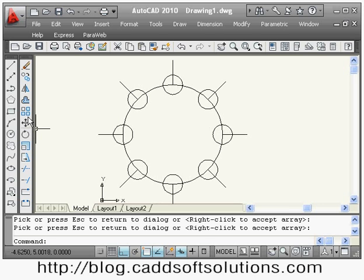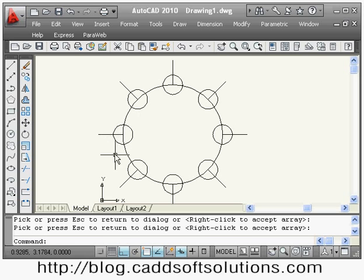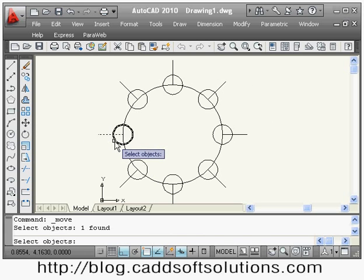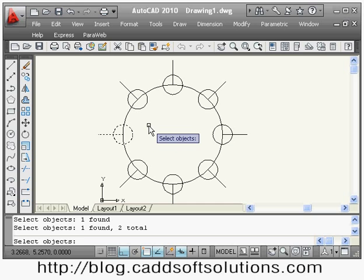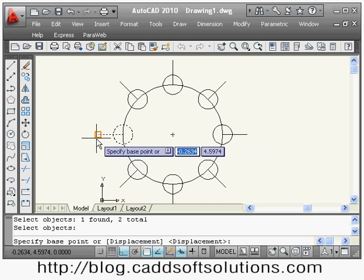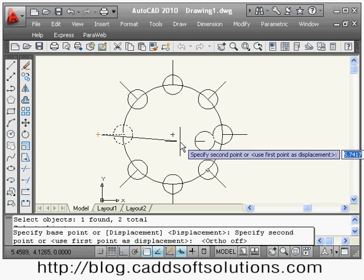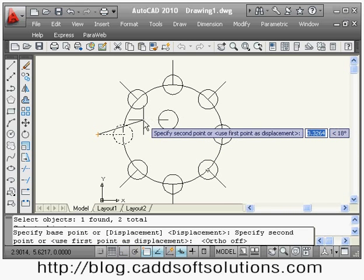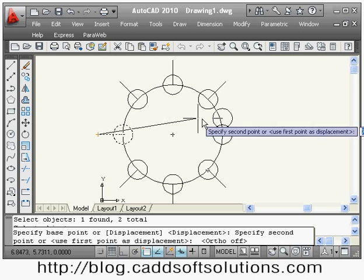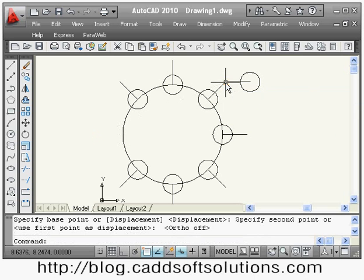The next command is move. If you want to shift an object from one position to another — suppose I want to move this object to another position — I say move, select the objects, press enter, specify the base point (I take the endpoint of this line), turn ortho on, then specify the second point where I want to place it and the object will be moved from here to there.